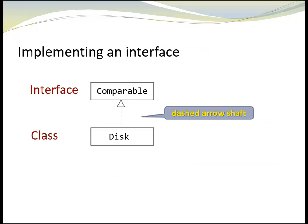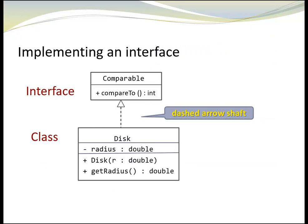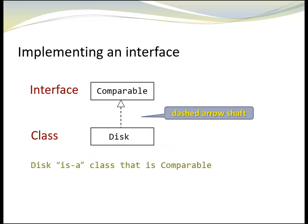The corresponding UML class diagram looks like this. We could also add details about the class and interface members, but for our purpose, that is not needed. The dashed arrow shaft indicates that class disk implements the interface comparable. Disk is a class that is comparable.